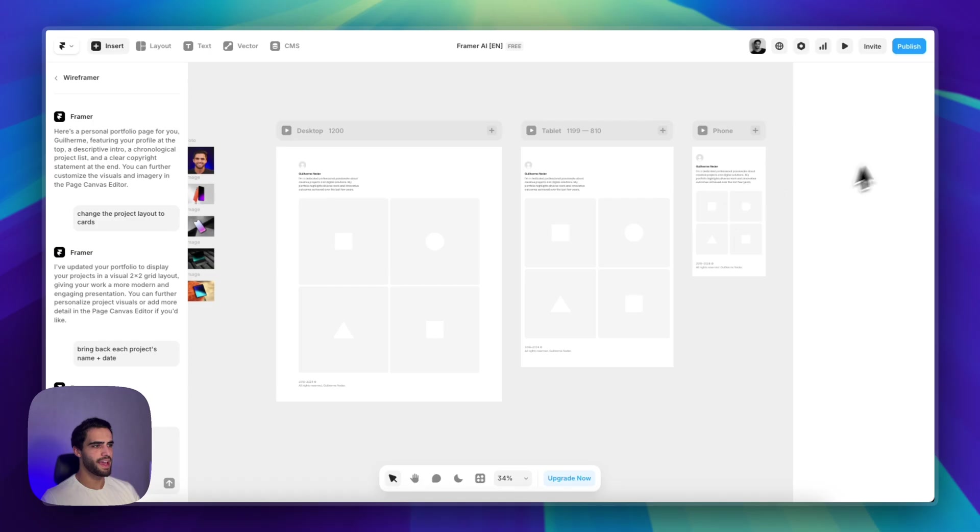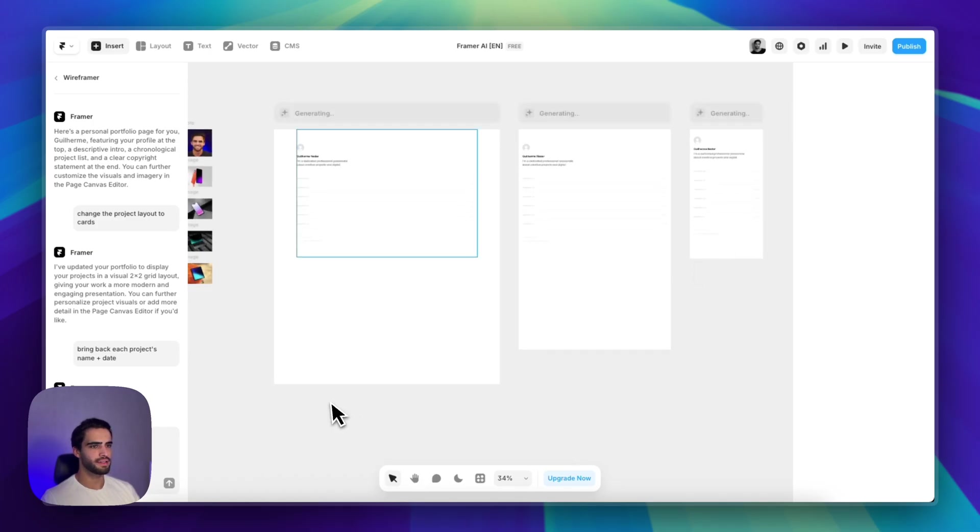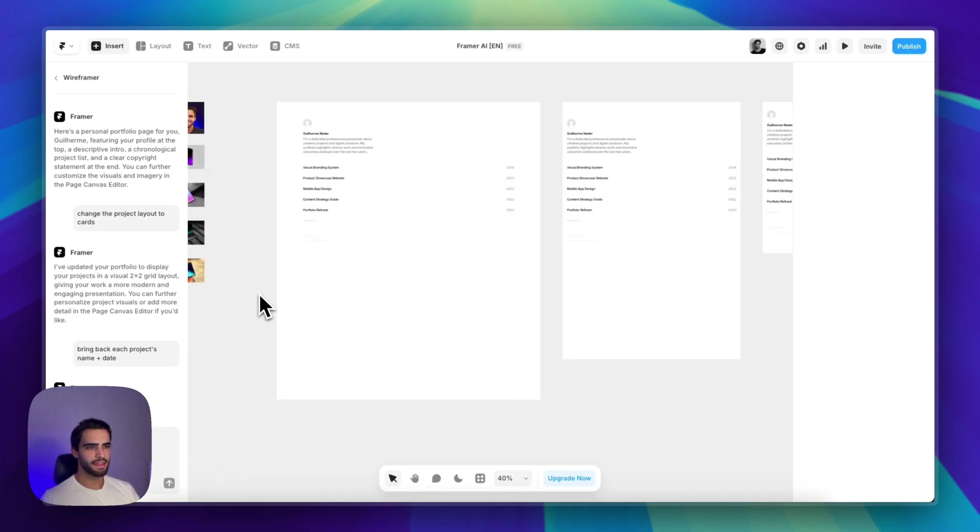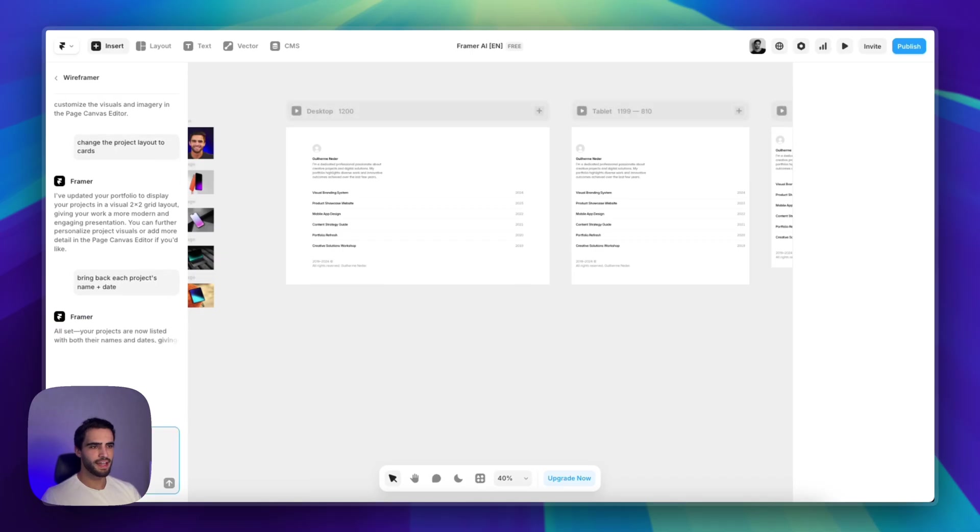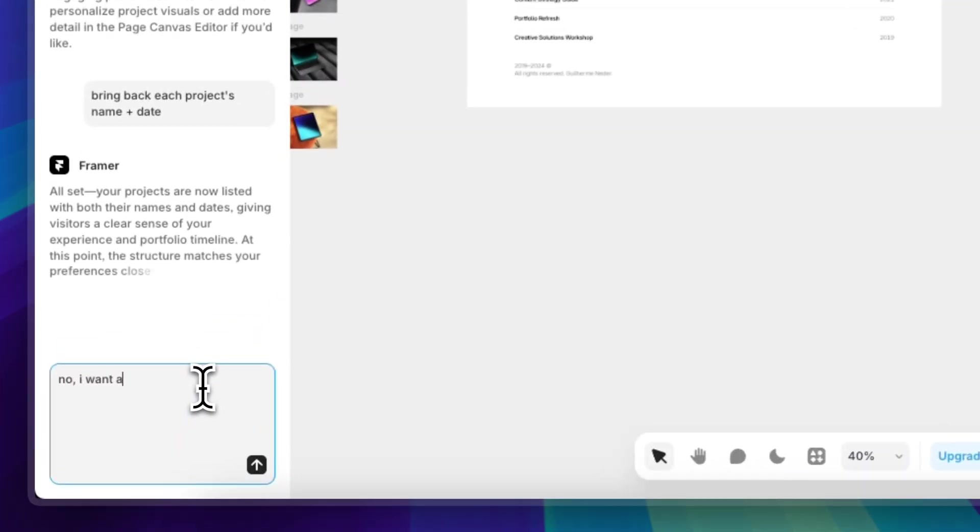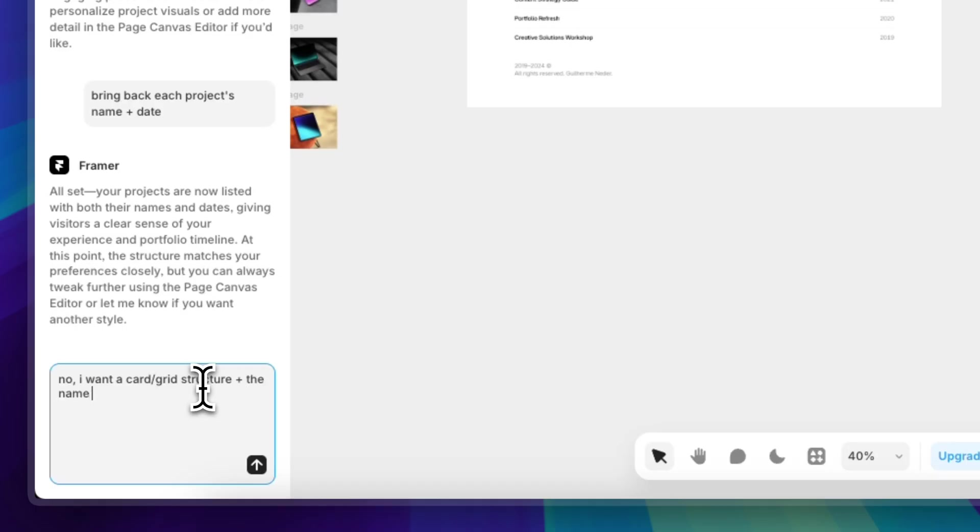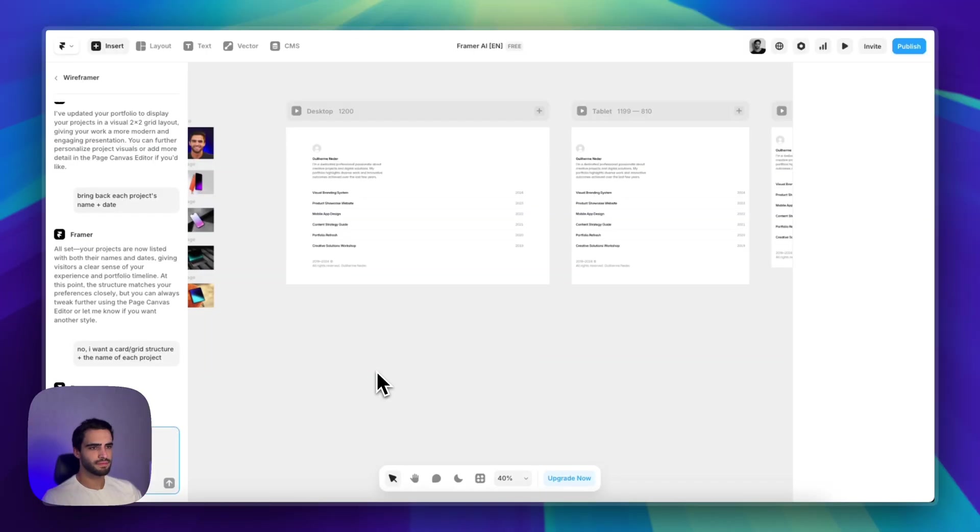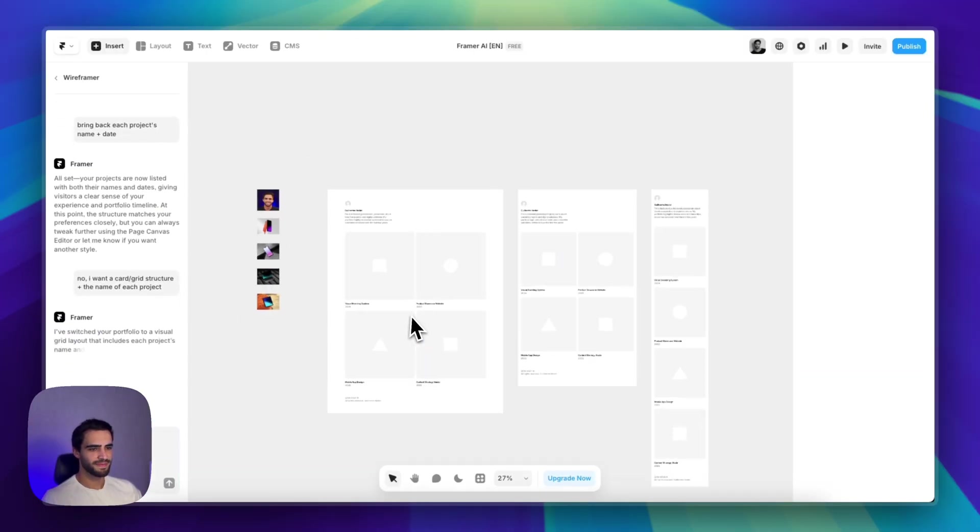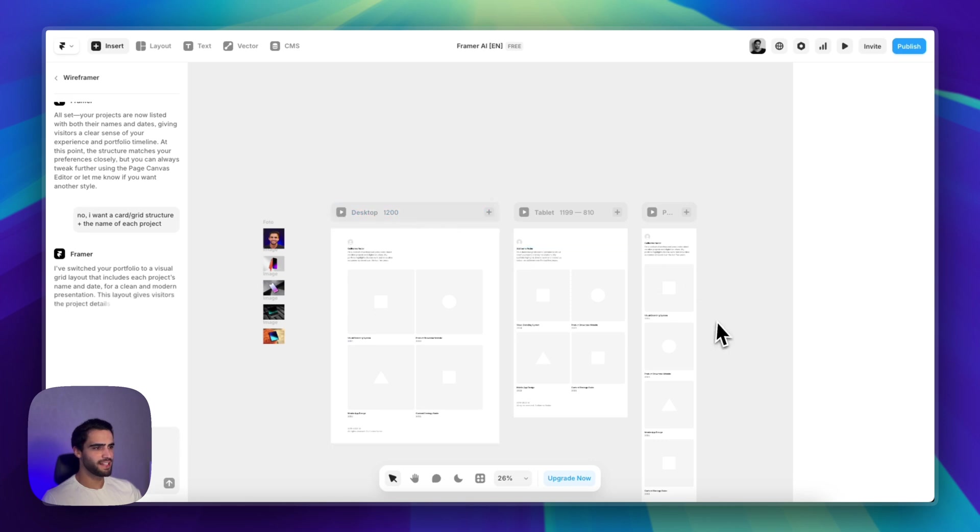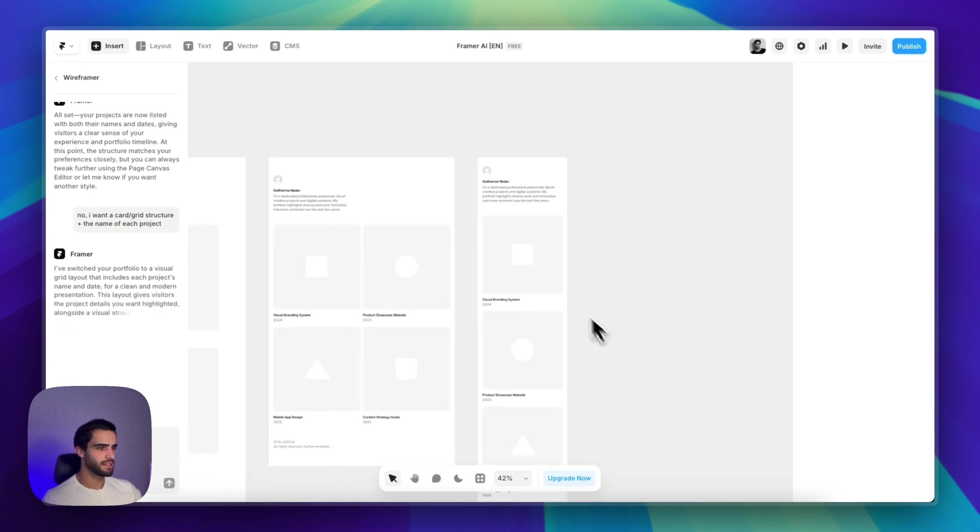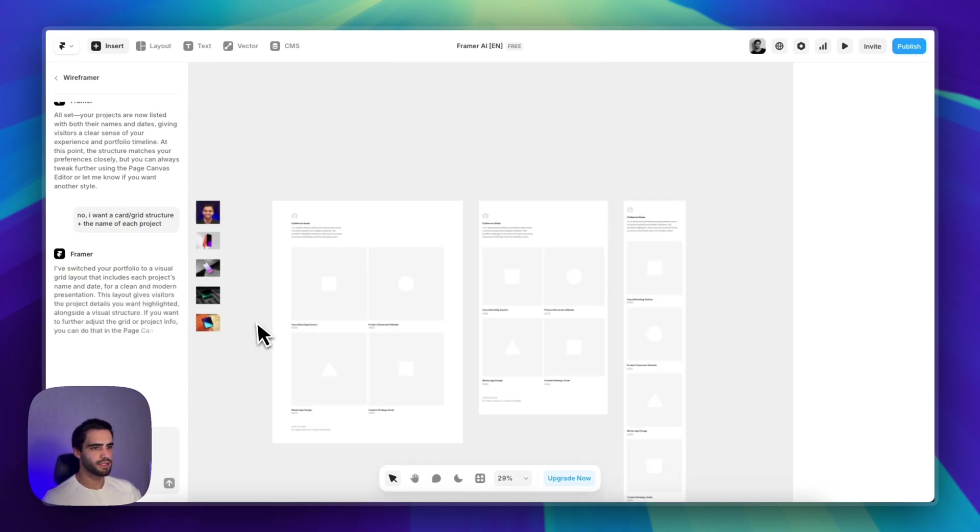it'll behave. And for some reason, it didn't get that. Let's try it again. No, I want a card slash grid structure plus the name of each project. There we go. Now you got it right and brought back the responsiveness.